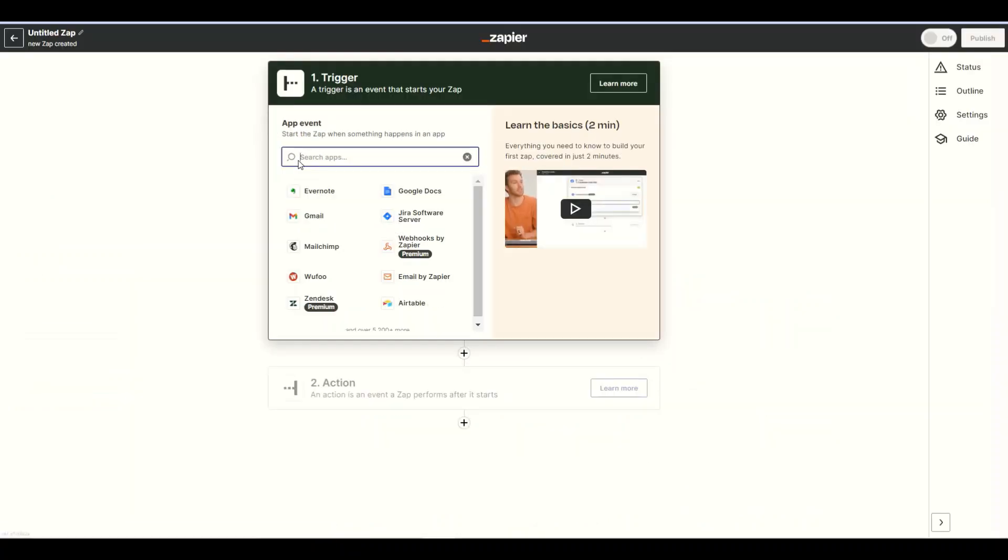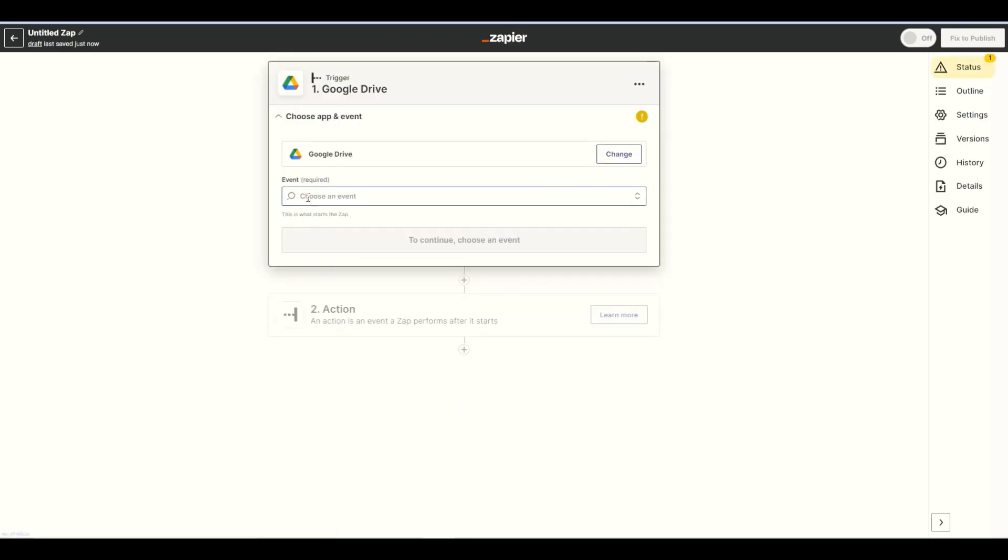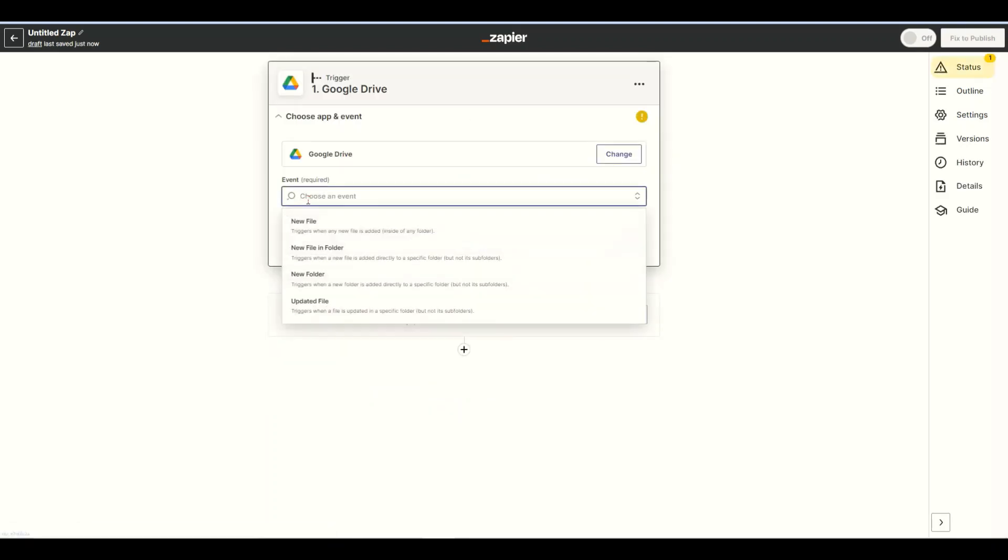Next, search and select the Google Drive app. And choose the new file in folder as a trigger.